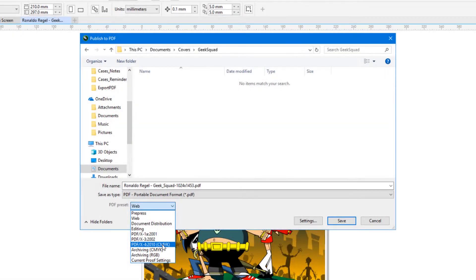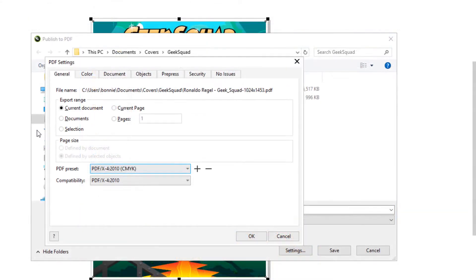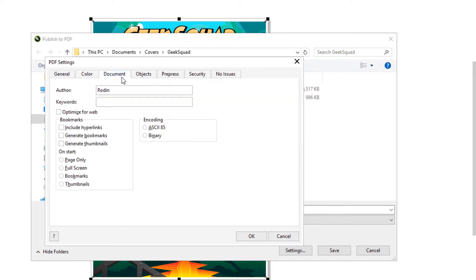PDF-X is a subset of the PDF ISO standard designed to facilitate graphics exchange. This standard includes a series of print-related requirements that go above those of standard PDF files.